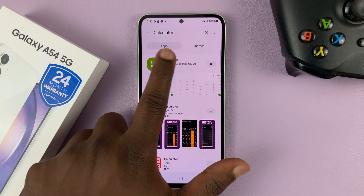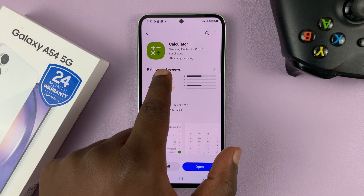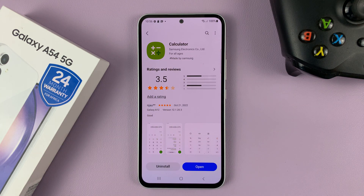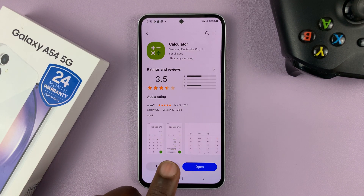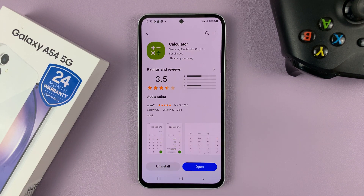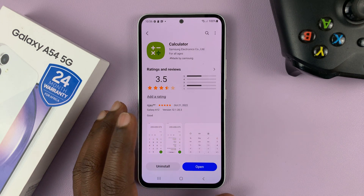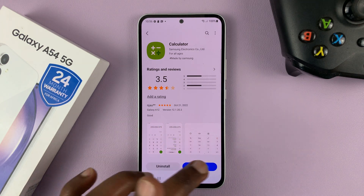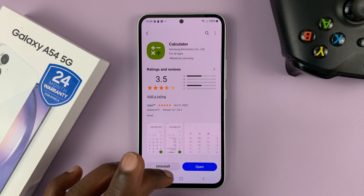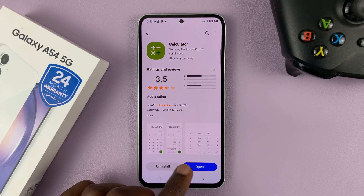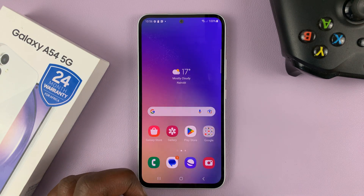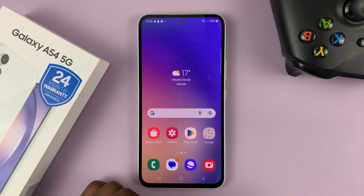Just search calculator, and this is the Samsung calculator — you can see it's by Samsung Electronics, so that's the correct calculator. Go ahead and tap on the install button at the bottom. Mine is already installed, which is why it says open, but if you don't have it installed, you should see the install button here. Tap on it, and that should open the Samsung calculator on your Galaxy A54.